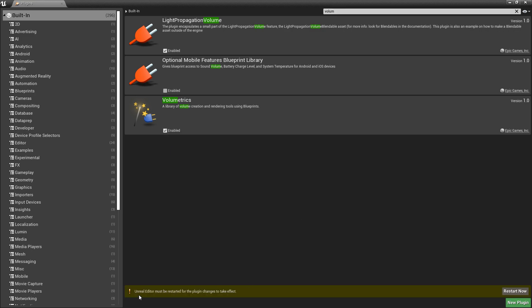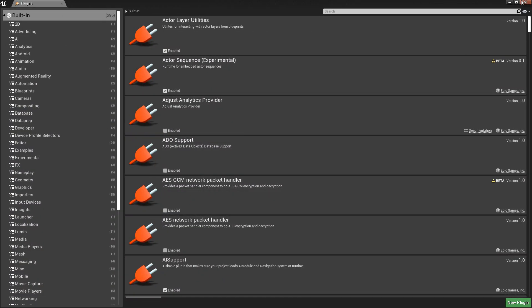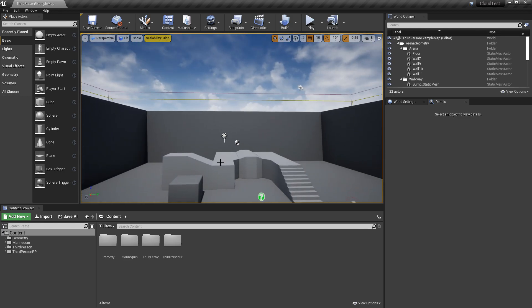Then we have to restart the editor, and once it's finished we can close this window and we have basically activated this plugin. Now how can we get the clouds inside our level? This is quite simple.